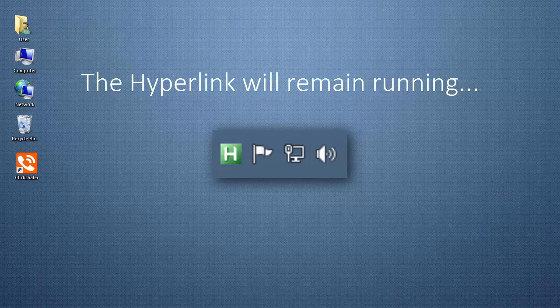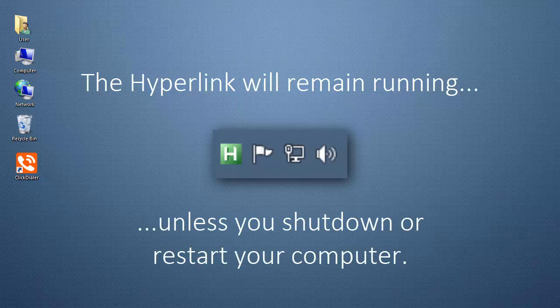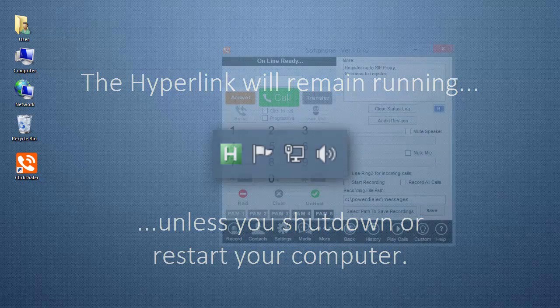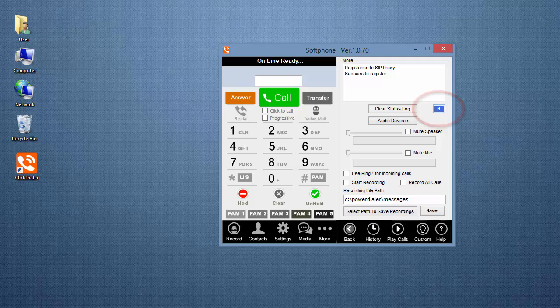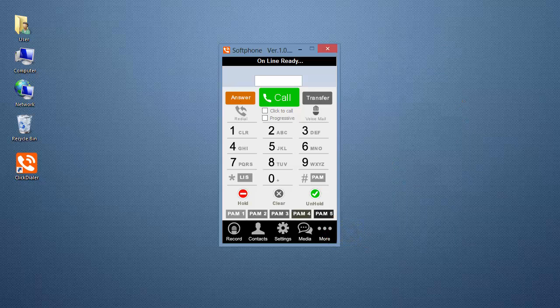The H on the system tray of your Windows desktop shows that it's running. It will remain running even if you close your ClickDialer. However, if you shut down or restart your computer, you'll need to click on the blue H again to restart the hyperlink. Click on the Back button to close the window.